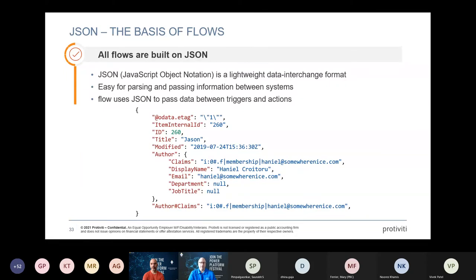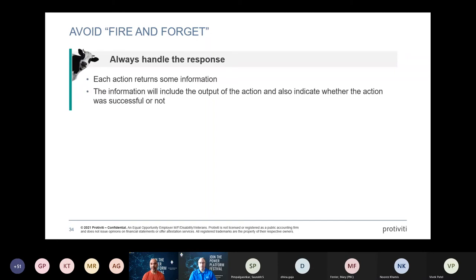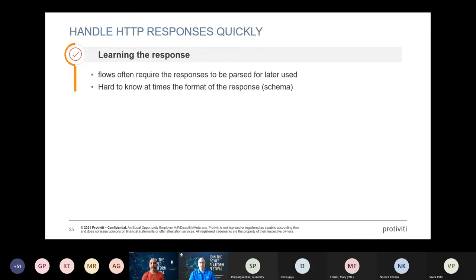All data in Power Automate flows is based on JSON — data comes in and is sent between activities as JSON. Related to this is the concept of fire and forget: if you run a workflow and just walk away trusting it worked, you may not know when errors occur. Make sure you're capturing the information coming back so you can handle it appropriately.